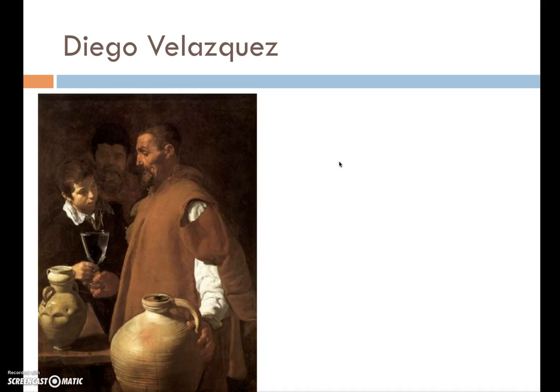I want you to describe the subject matter to begin with. Number two, I want you to give me three examples of the different textures he's able to show in this image. I want you to address how texture is depicted and look at three different examples, then compare and contrast them — what are the differences between, let's say, the clothing versus some of the vases he has there versus the facial features.